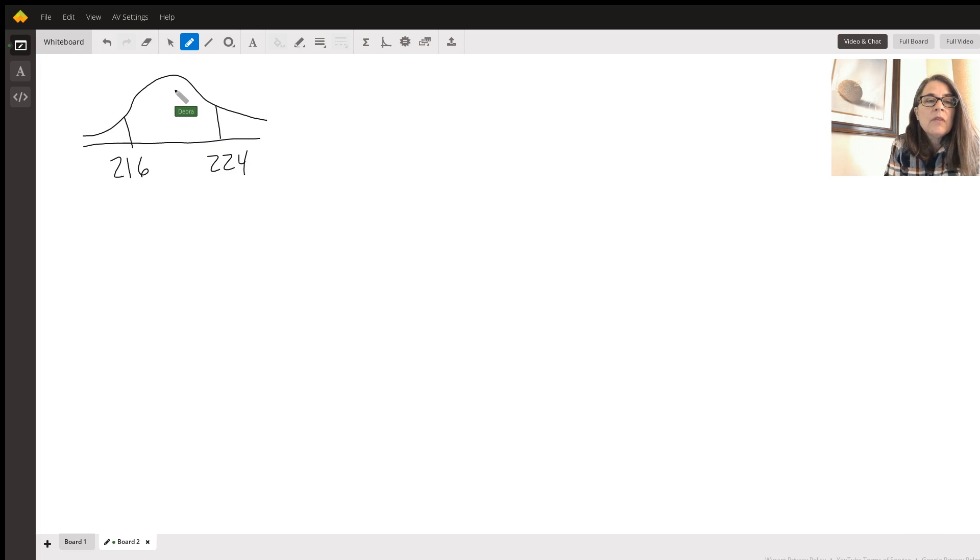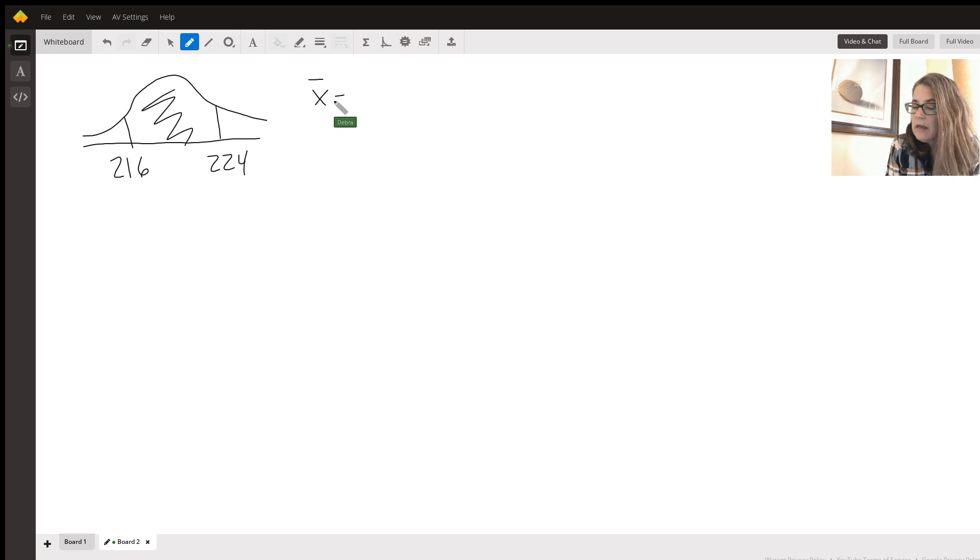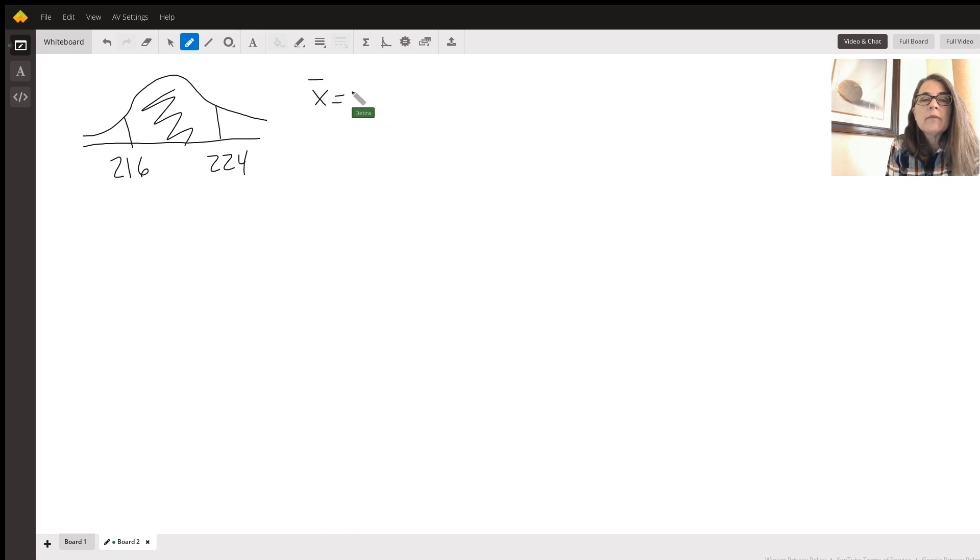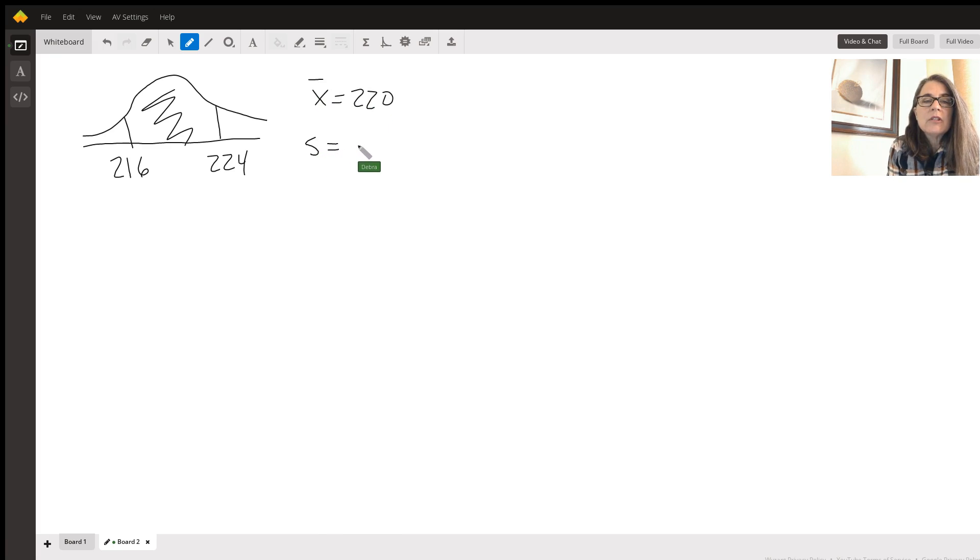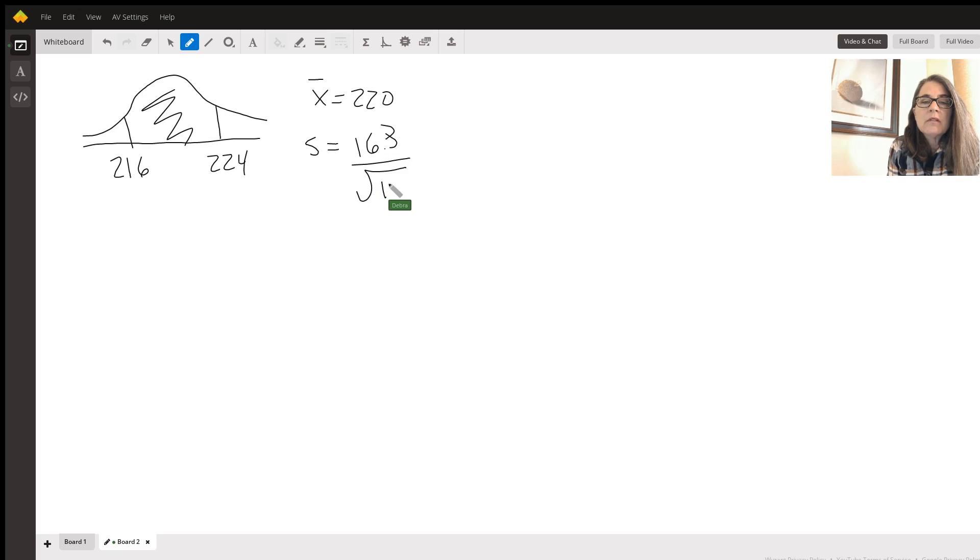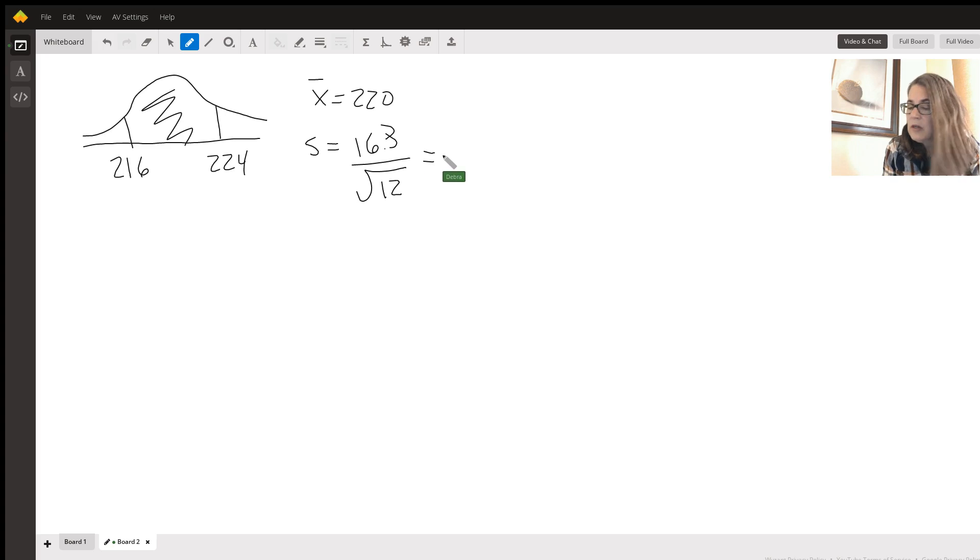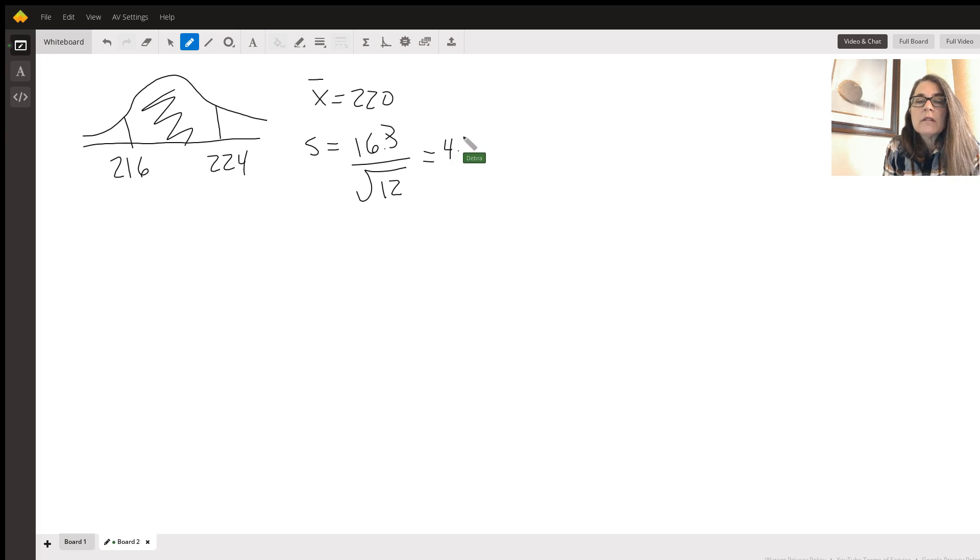But the difference now, we have a mean, we're going to say x bar. The mean is 220. And we're going to say a sample standard deviation is going to be 16.3 divided this time by the square root of the sample size, which is 12. Okay. So your standard deviation is much smaller now, 4.705.